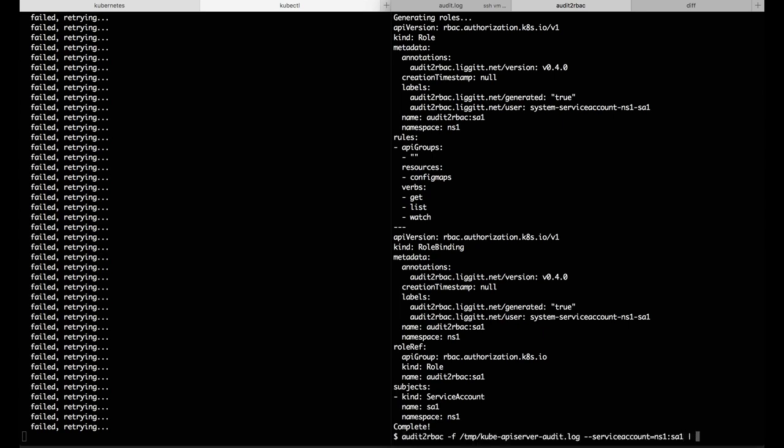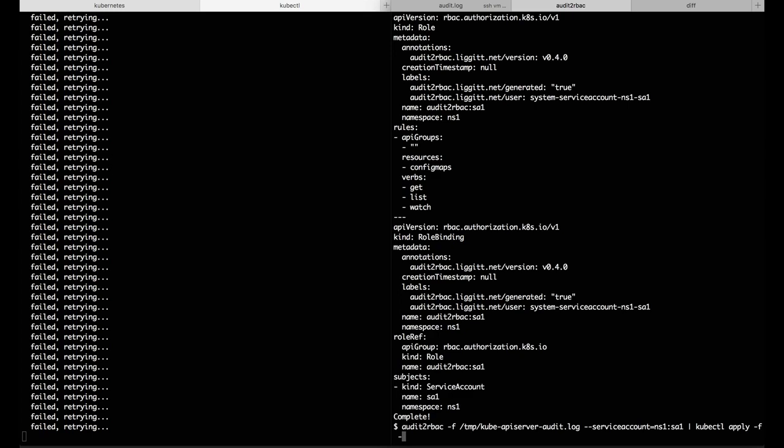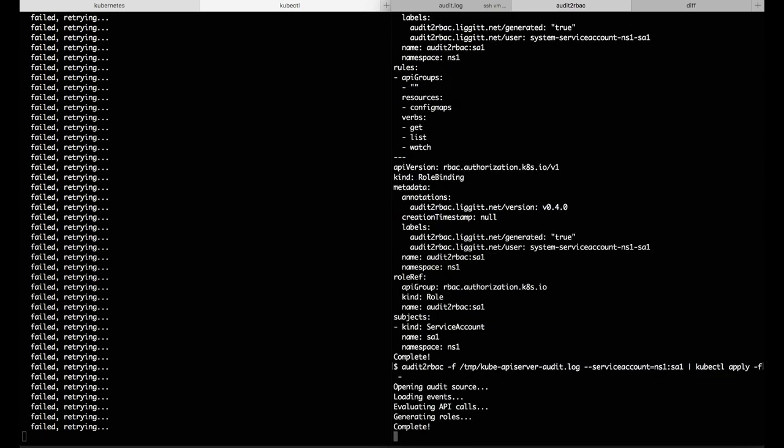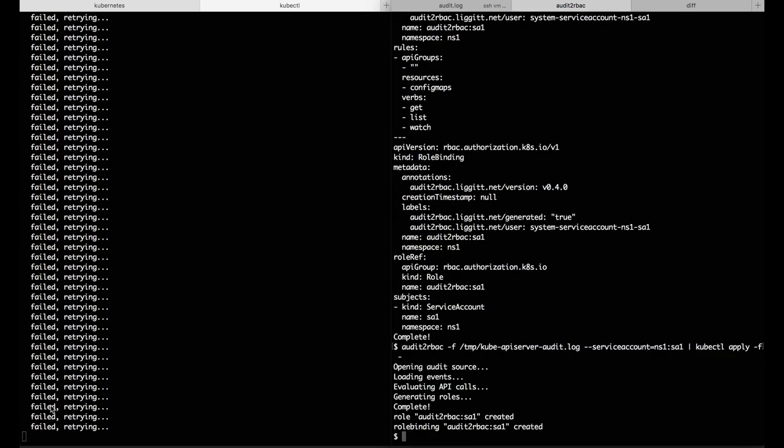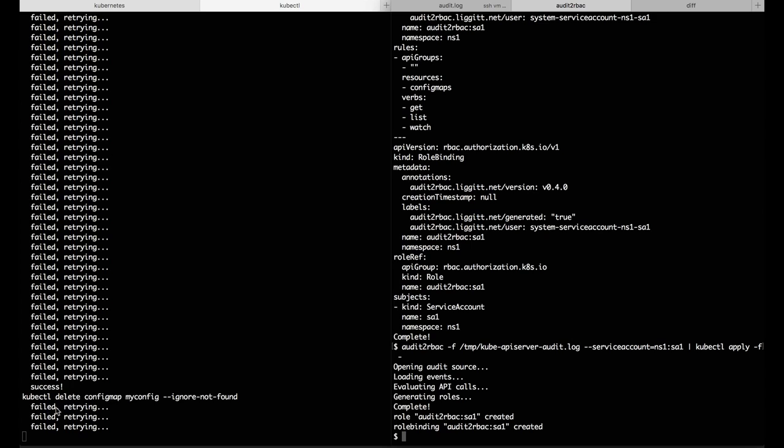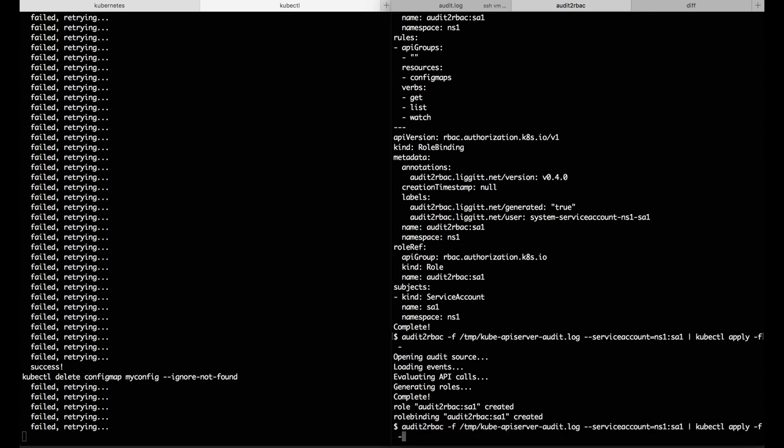I can pass this to kubectl apply, and that will actually create the role and role binding. As soon as I do, we can see that step succeed in the job. Now it is stuck on the next step, which it's missing a permission for.